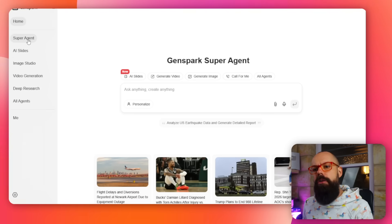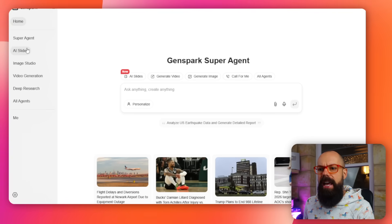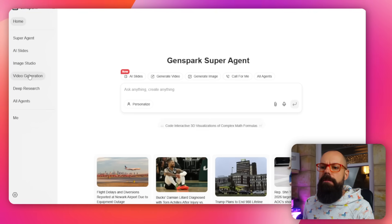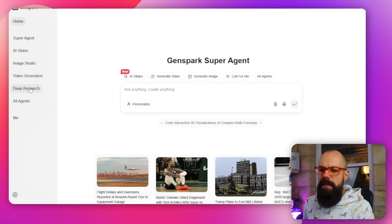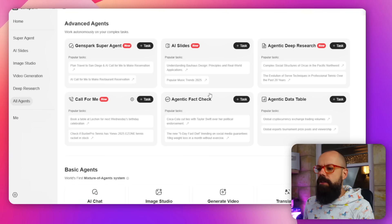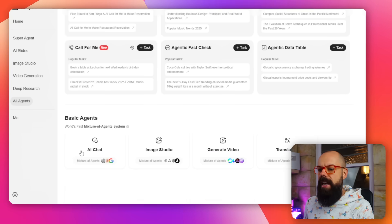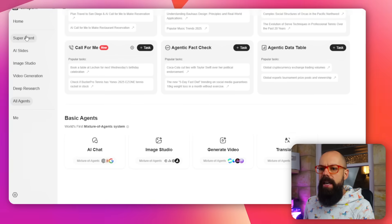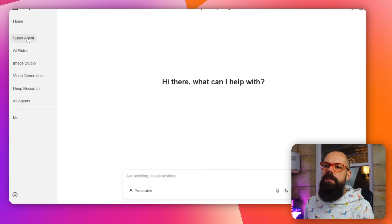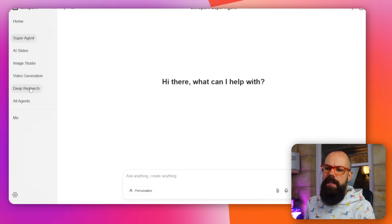Down on the side here, we've got Super Agent, AI Slides, Image Studio, Video Generation, Deep Research, and then all AI Agents — advanced agents and also basic ones. We're interested today in Super Agent, AI Slides, and Deep Research. I think that's where it's most powerful for academia and research.